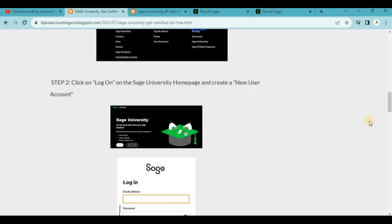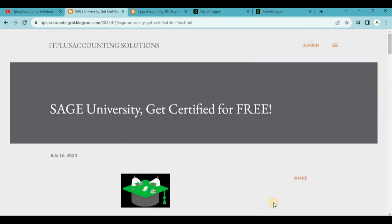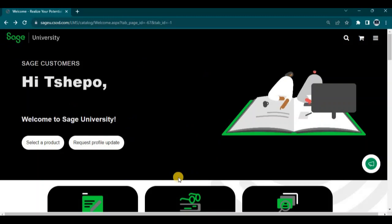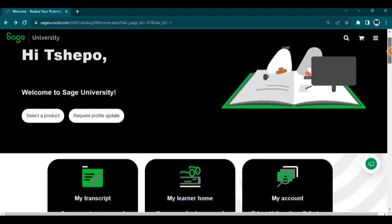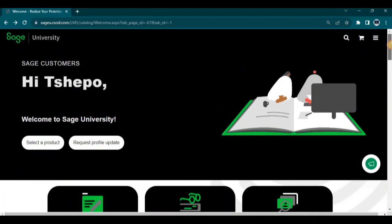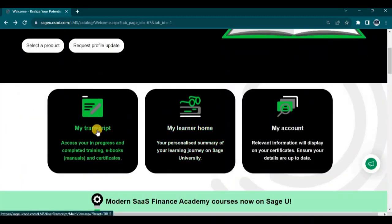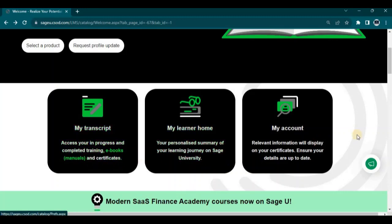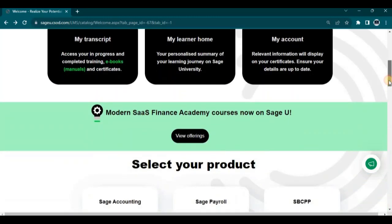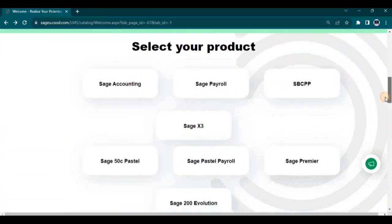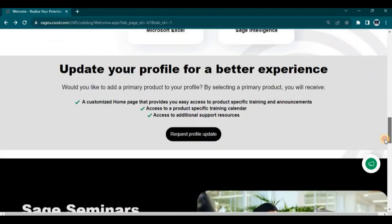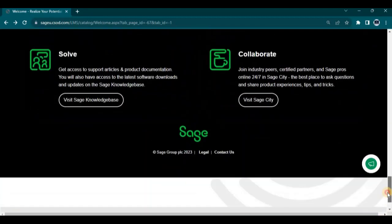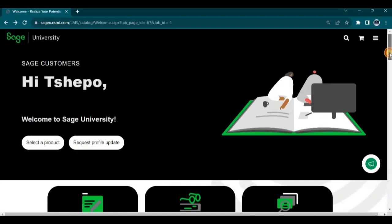As you go through the course on SAGE University, let me show you what SAGE University looks like. This is the SAGE University website. This is my account — I'm logged in on SAGE University. It shows your transcript, your progress in completing courses, downloading your eBooks and certificates. There are new offerings in finance — these are the products you can learn on SAGE University.